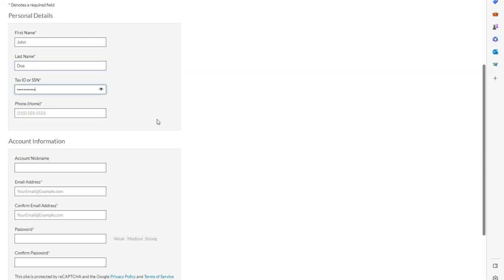Next, enter in your account information including your account nickname, your email address, then a password.